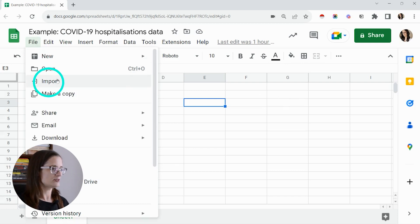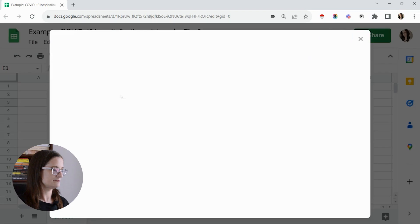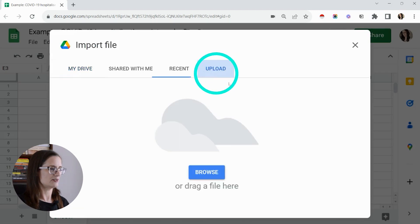Look for import, click on that, and then click on upload.